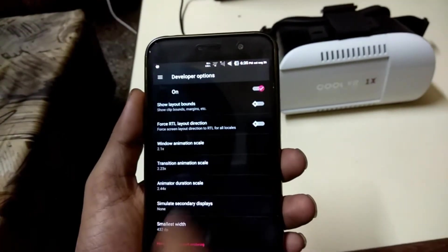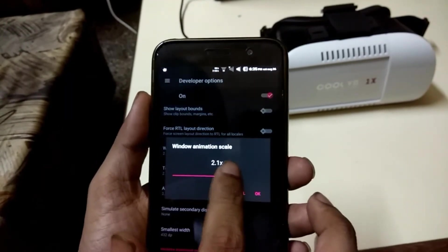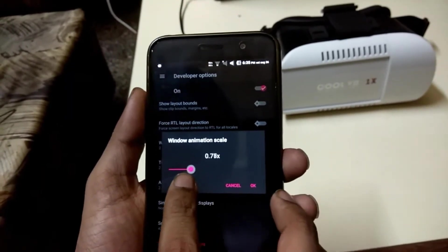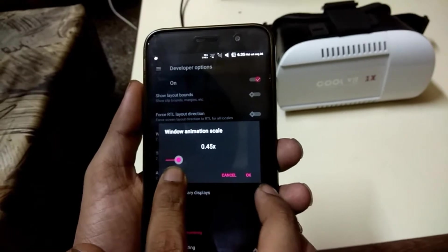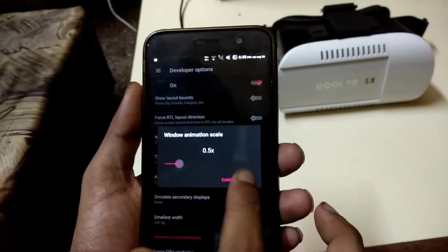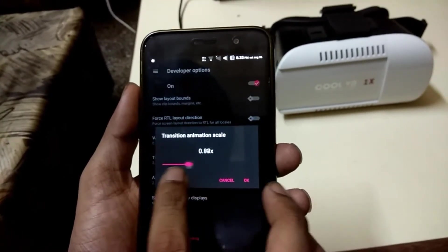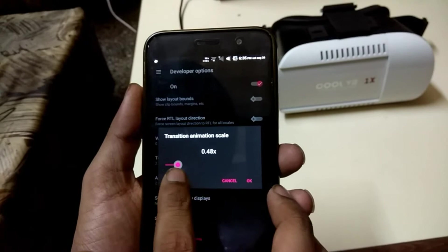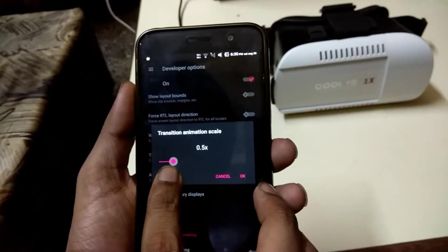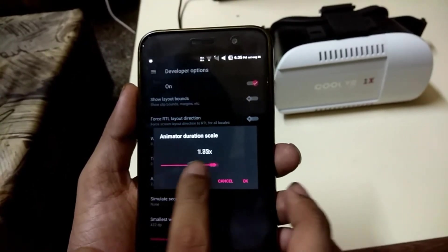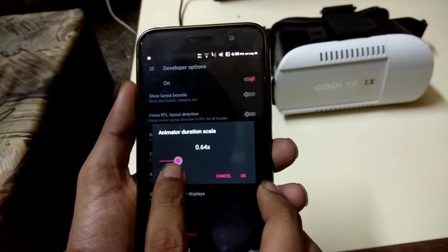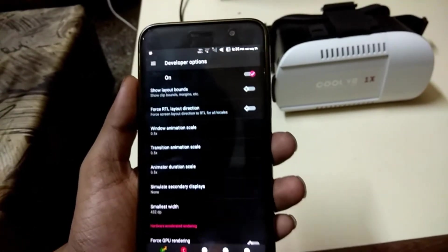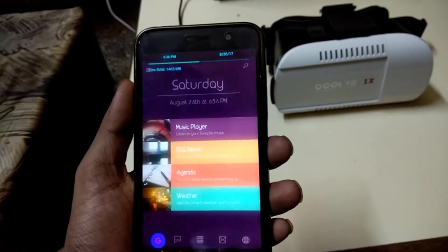You will probably notice a difference no matter which speed you pick. So if you would like to make your device feel a bit snappier, try reducing the animation's time. However, I recommend you to select the scales at 0.5x, which will make things twice as fast as before and will give you the smoothness of animations too.